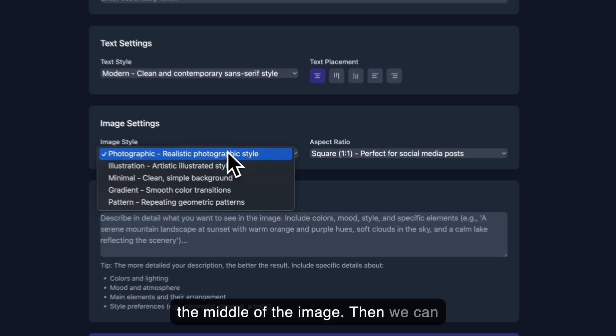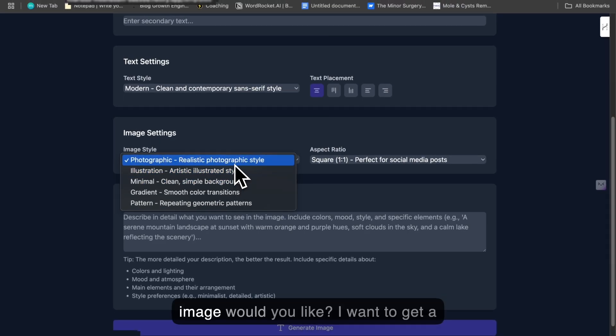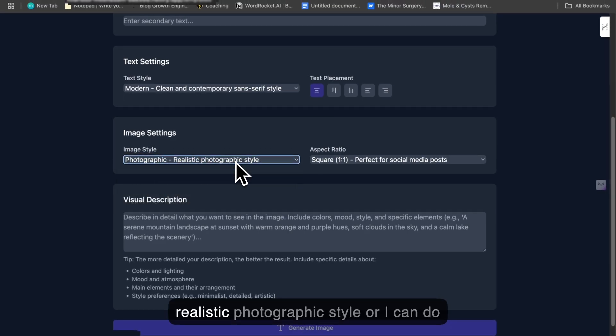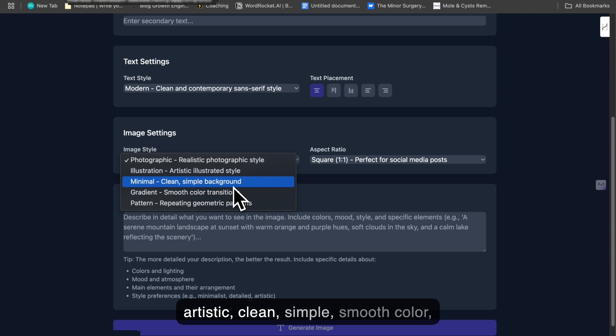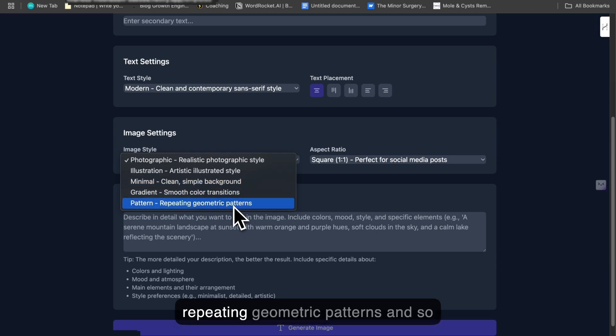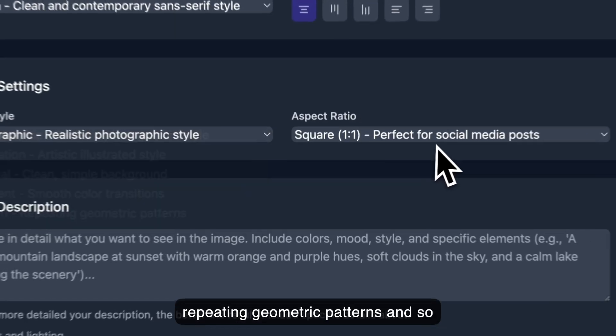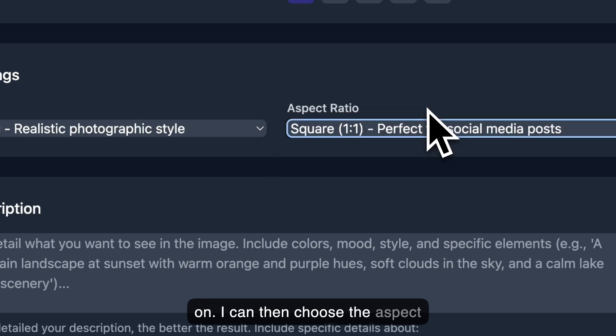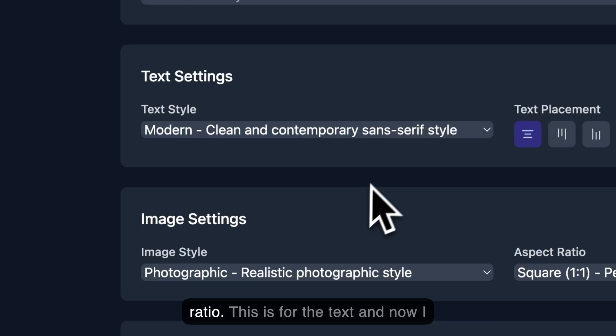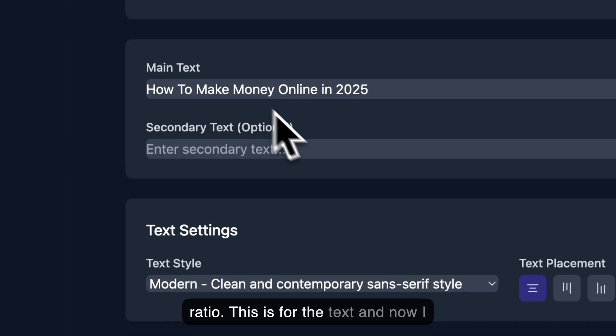Then we can choose the image style, so what type of image we like. I want to get a realistic photographic style, or I can do artistic, clean, simple, smooth color, repeating geometric patterns, and so on. I can then choose the aspect ratio.